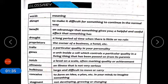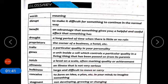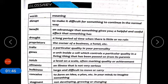Bulkiness means difficult, large — something that is large and difficult to move or carry. Conceive means to form an idea or a plan in your mind, to imagine something.